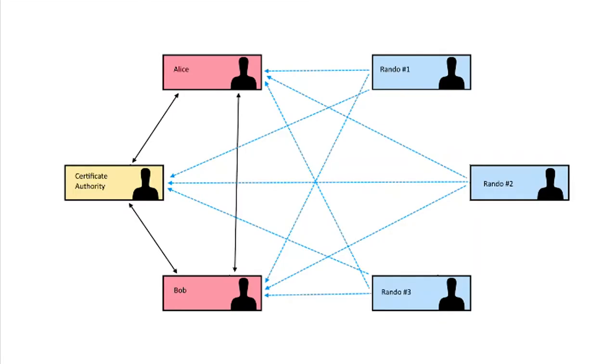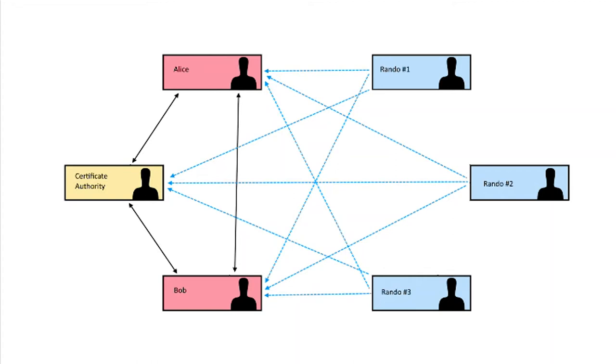But going back to this, when the certificate authority is satisfied with a proof of identity, they will issue a certificate to Alice or Bob with a certificate authority signature on it. Because all these randos trust the certificate authority and they see that Alice and Bob have certificates with the certificate authority signature, they therefore trust the identity of Alice and Bob.